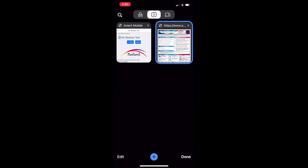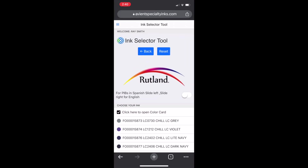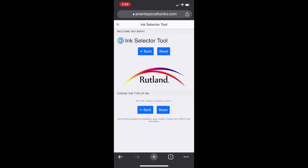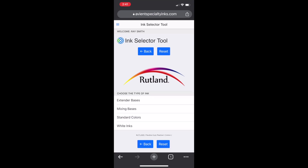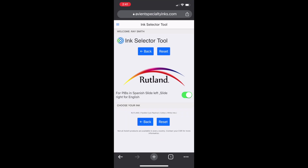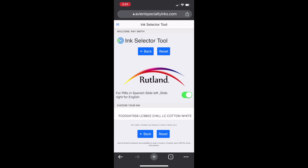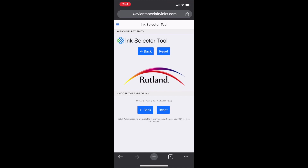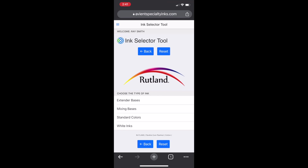This tool is always updated, so all the products will be up to date and you'll be assured that the products are available. One FYI — not all products are available in all countries, so check with your CSR.